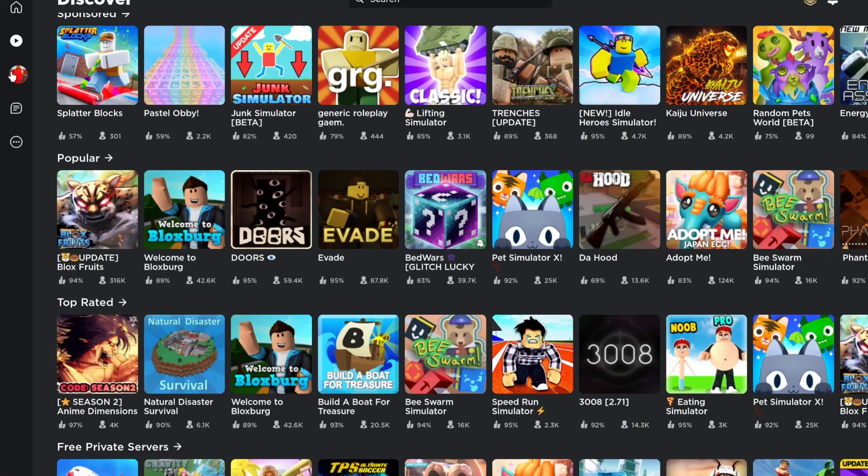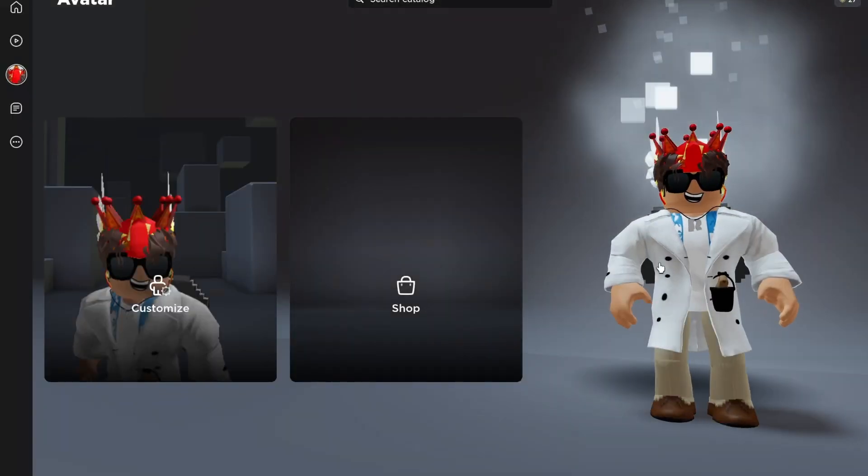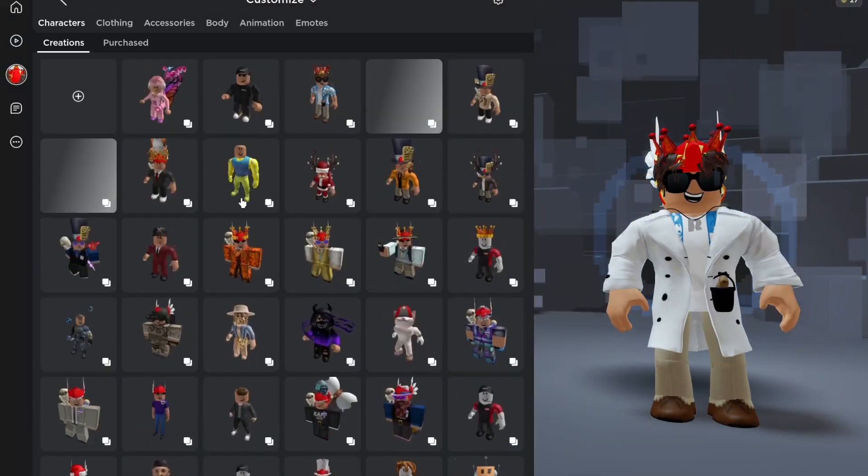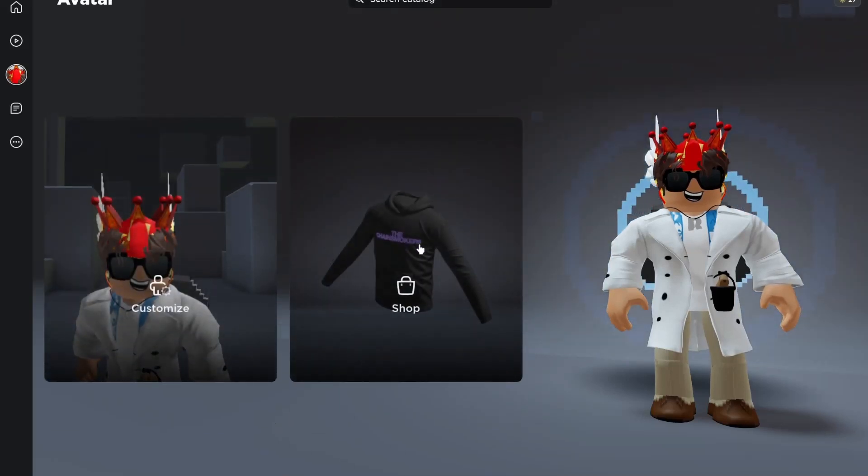And as the next one, we got the avatar site. Here you can customize your avatar or buy new stuff for your avatar.